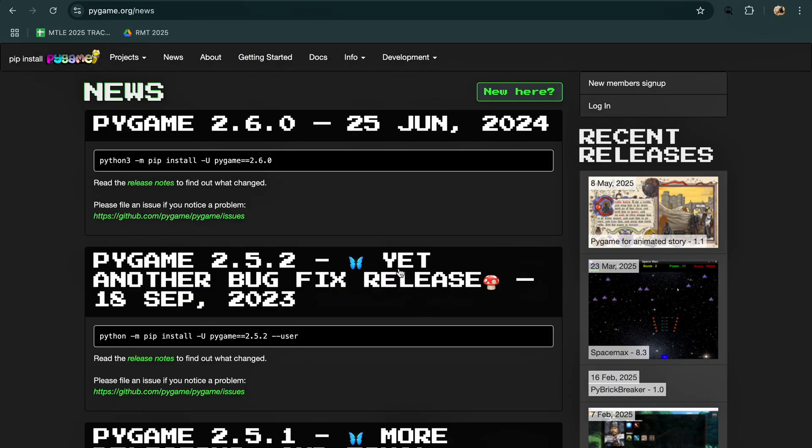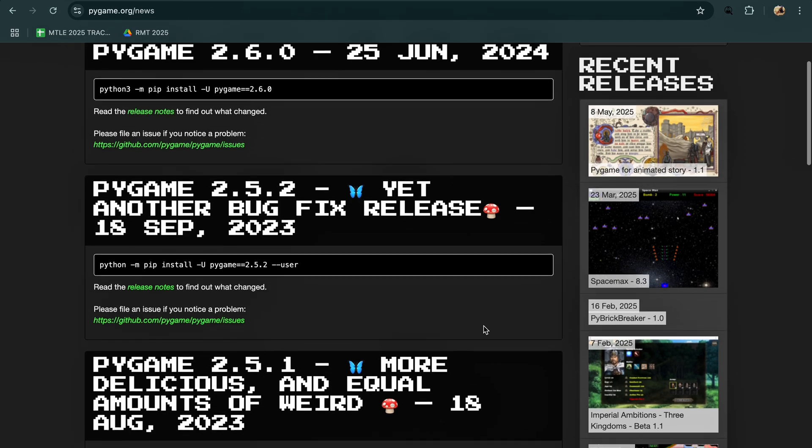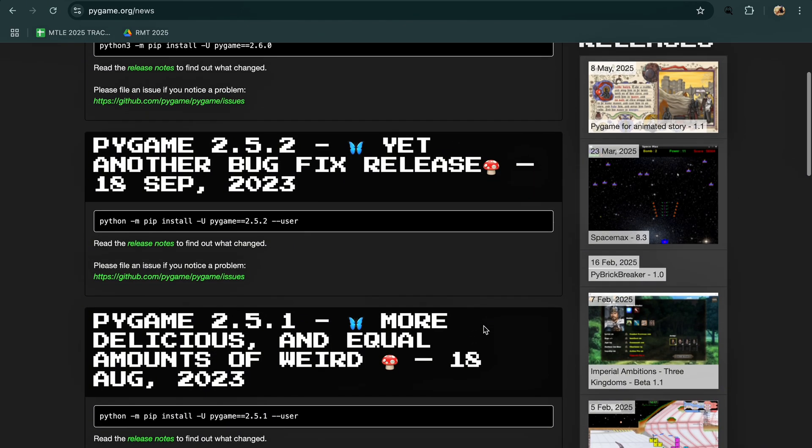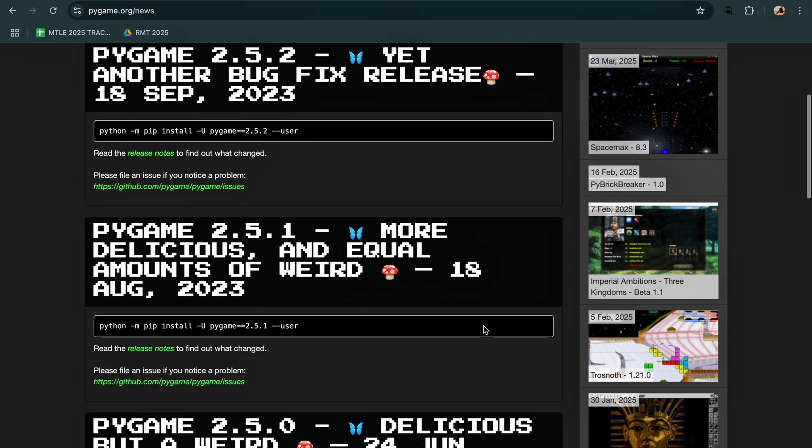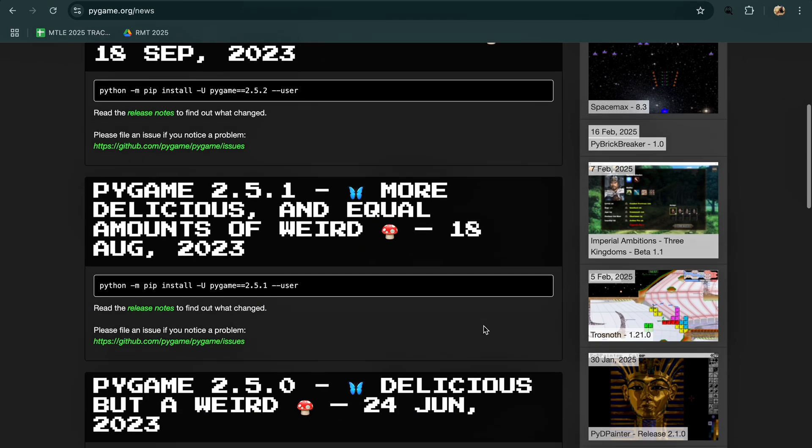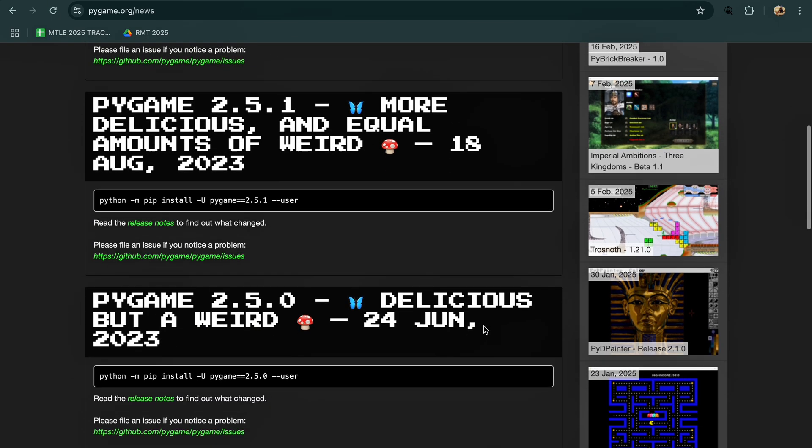Pygame is one of the most beginner-friendly game frameworks in Python. It is great for 2D games, has a huge community, tons of tutorials, and works well even on older systems.